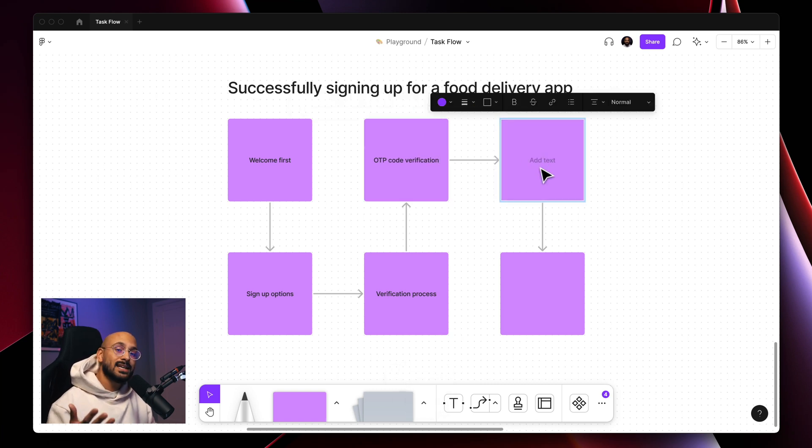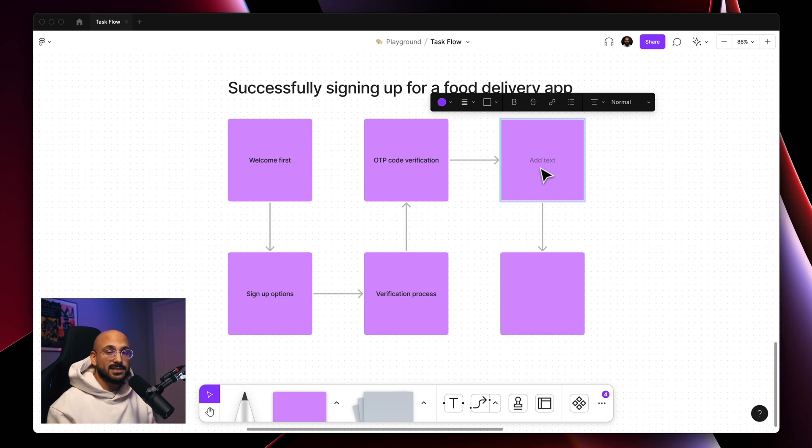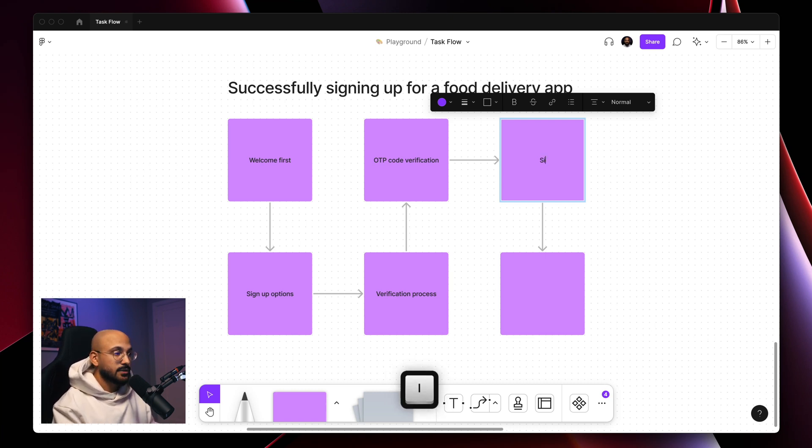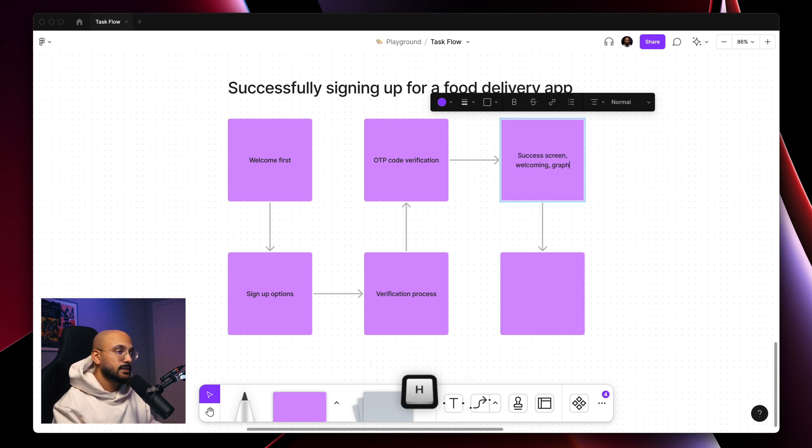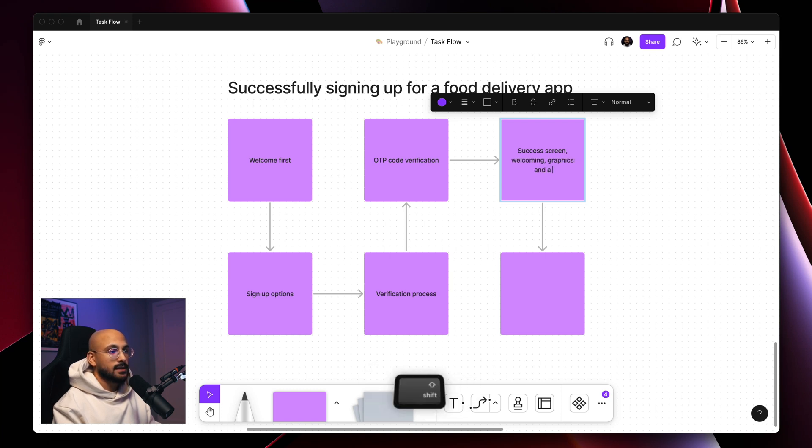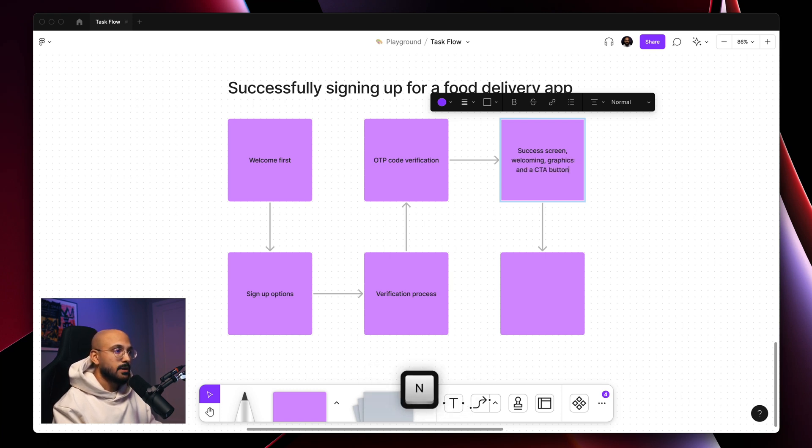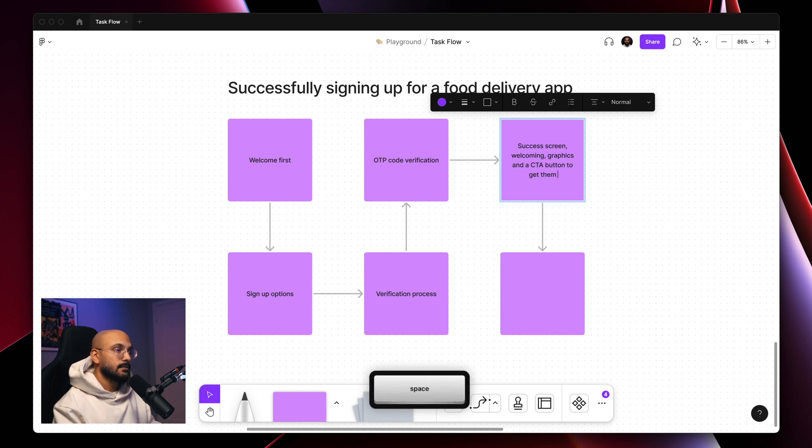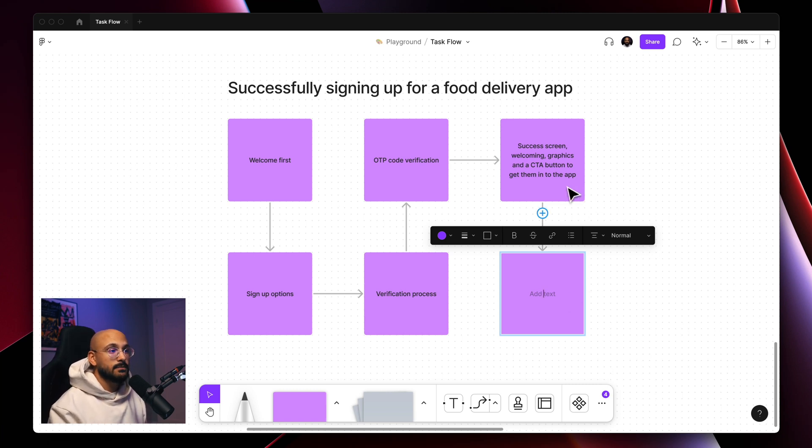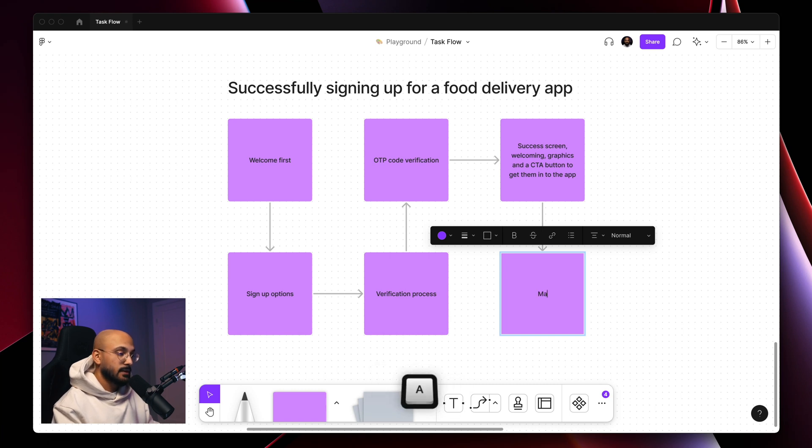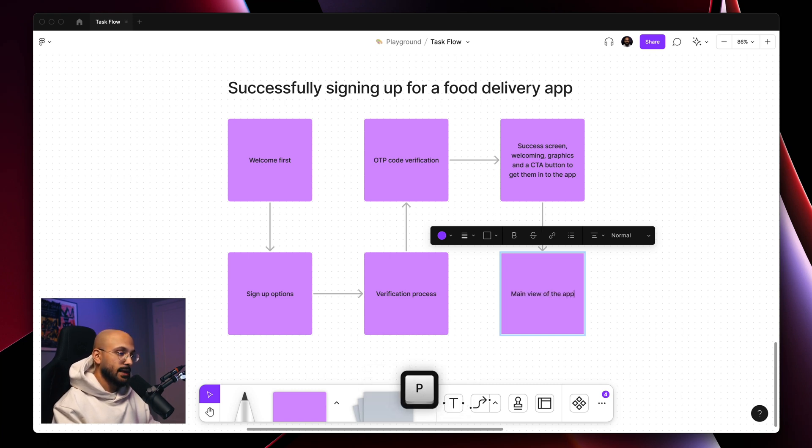Now once that's done, they could be presented with a success screen, something welcoming. So just a success screen, welcoming, perhaps some graphics and a CTA button to get them into the app. And last but not least, the CTA button from the previous step would get them to the main view of the app. So this would be the final step: main view of the app or feed.